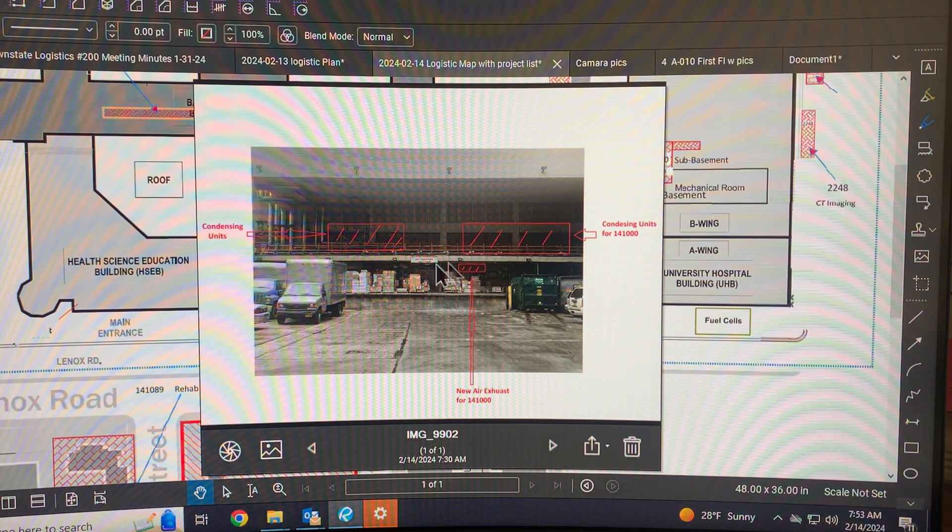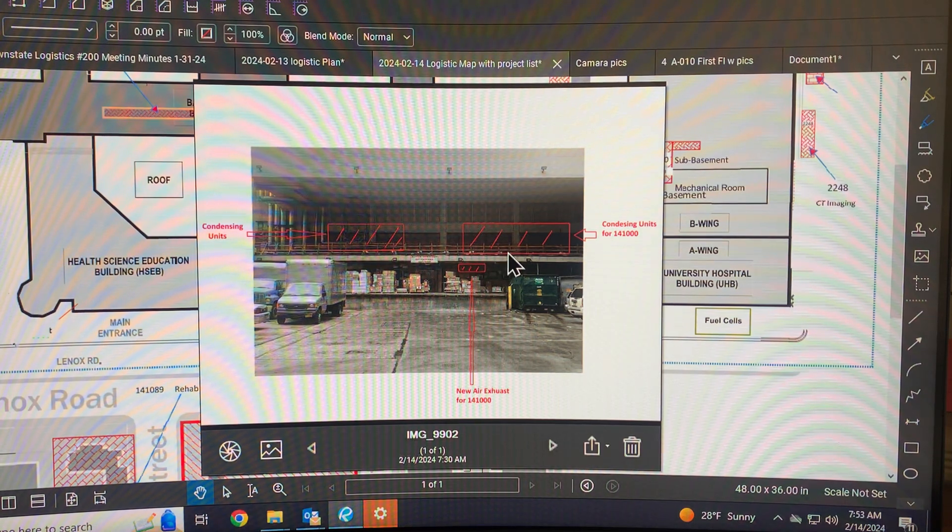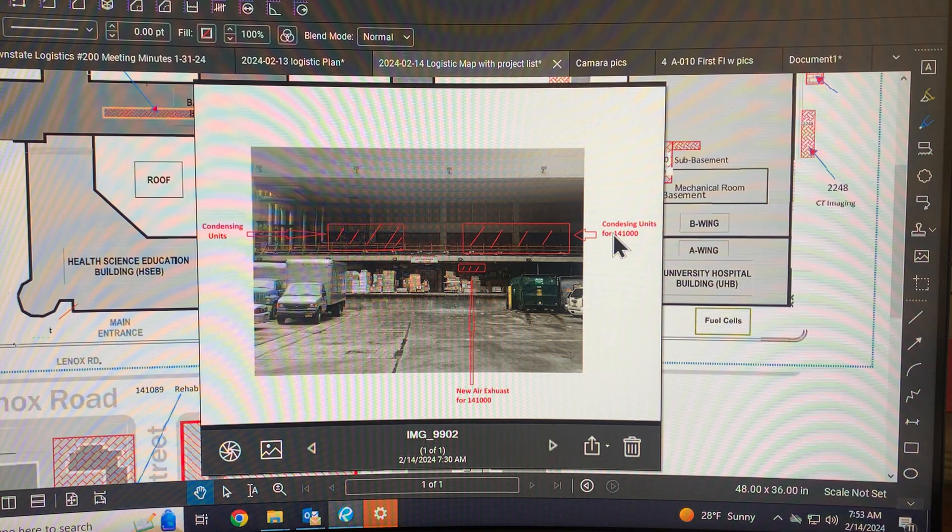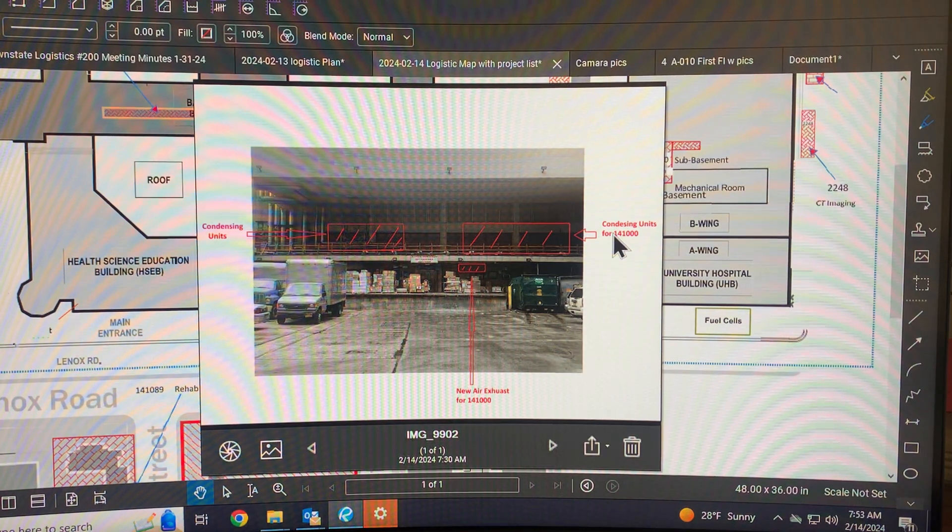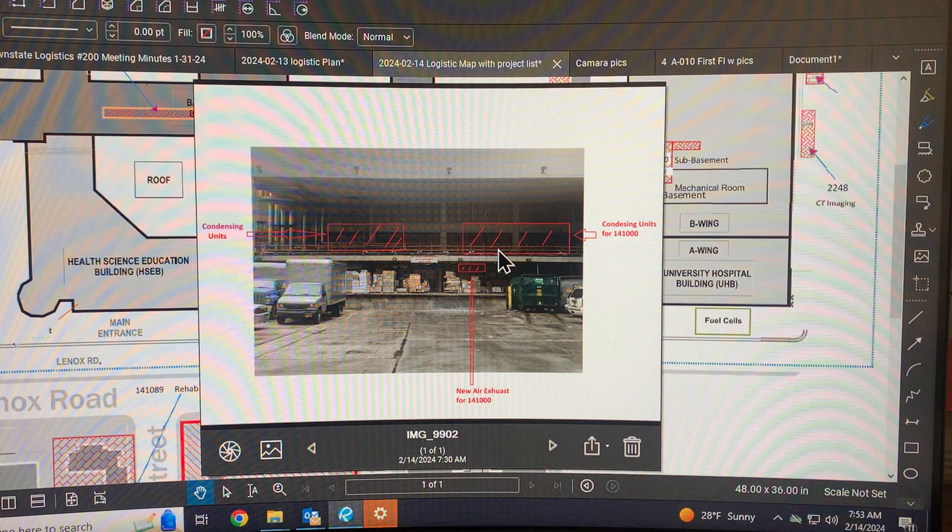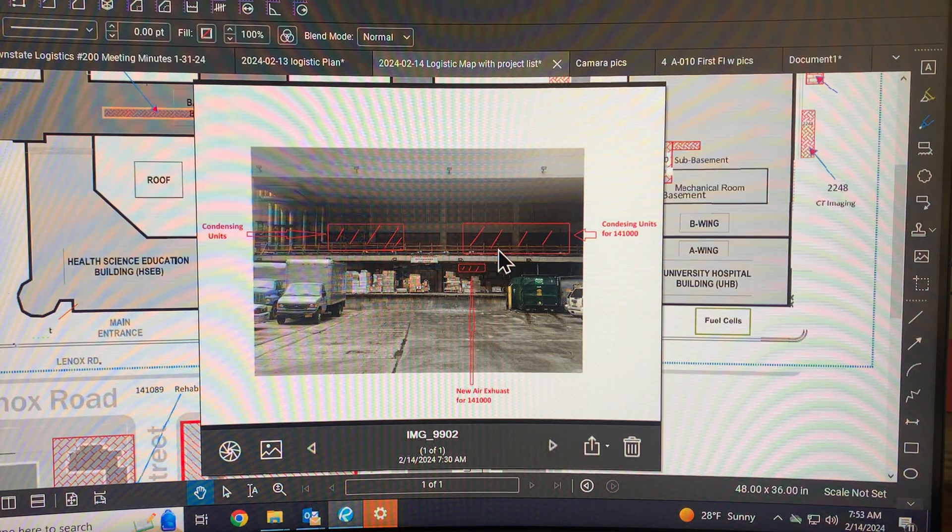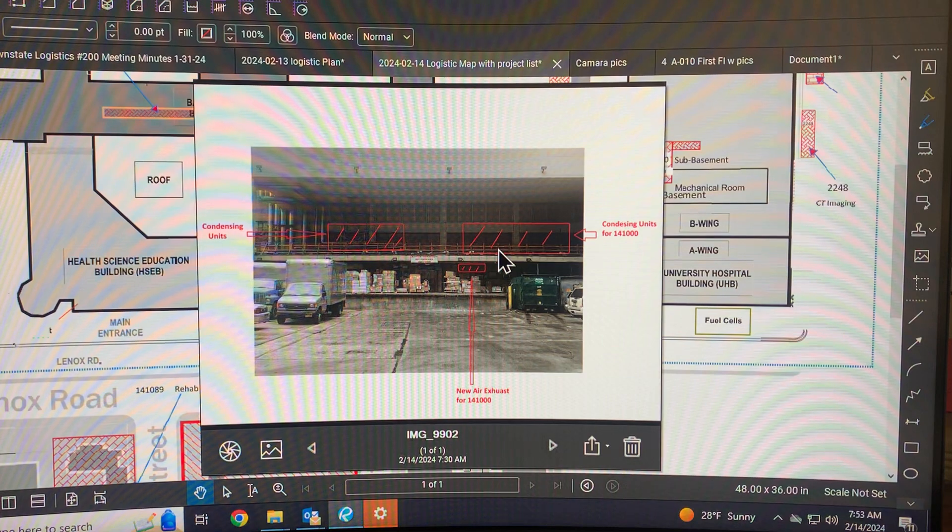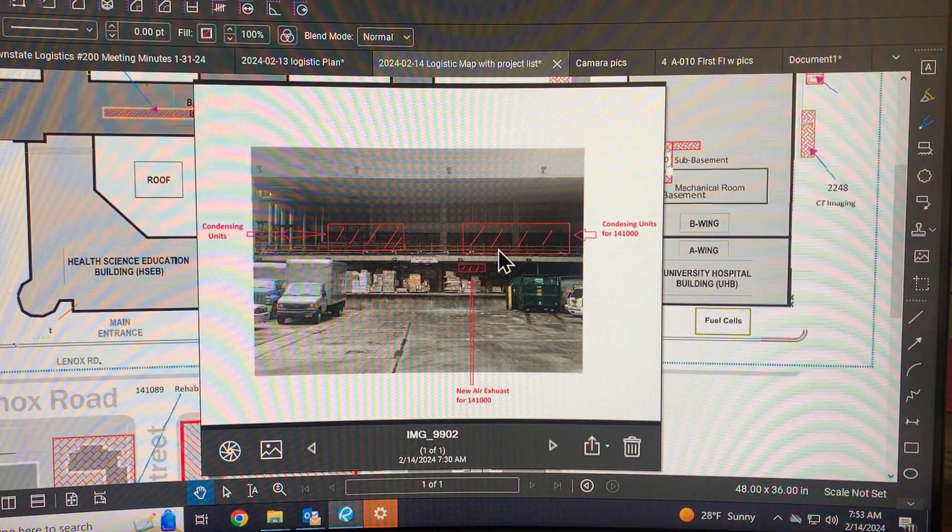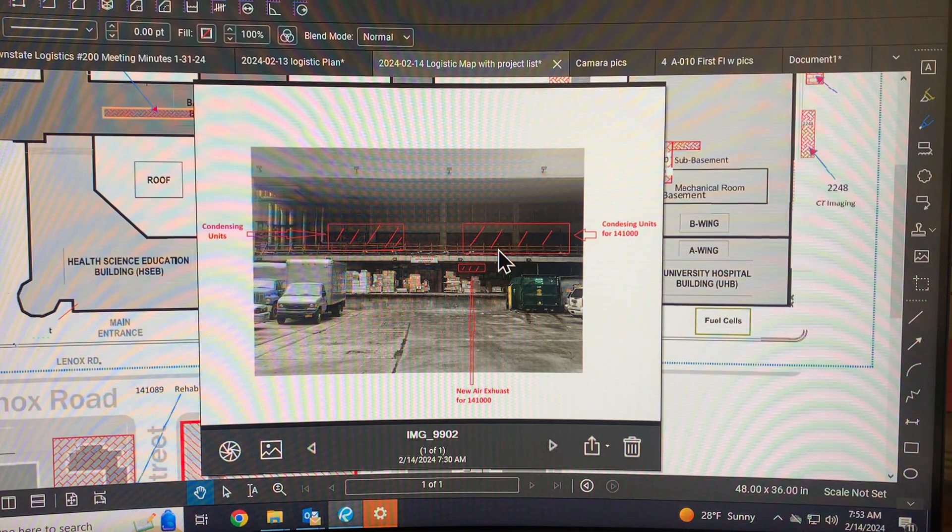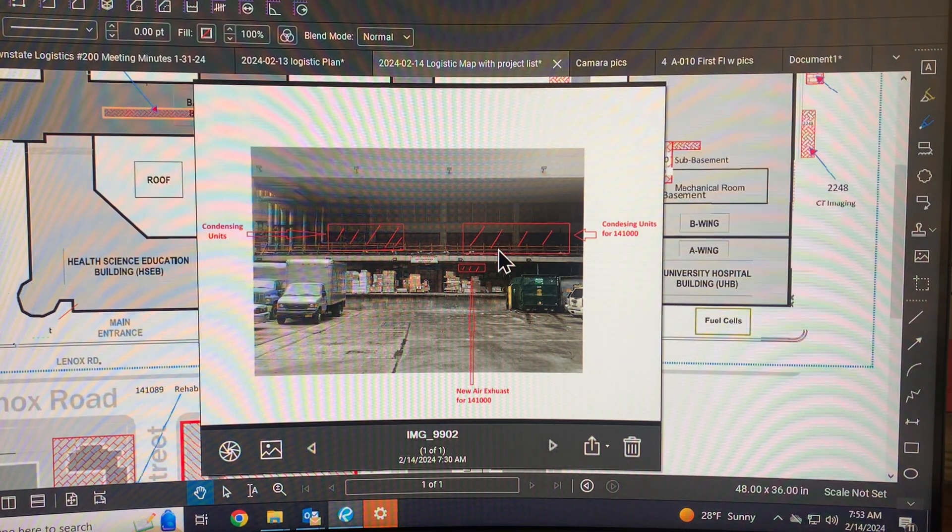Also on this platform here, there is some coordination that's going to have to be done. 14-1000 is going to be installing a handful of condensing units. These condensing units are going to be used to cool down the sub-basement level switch gear, the new electrical closet in the three ATSs, and also as well as the new P gear.